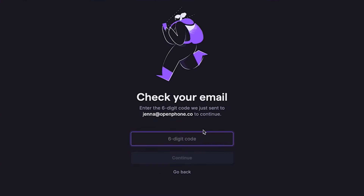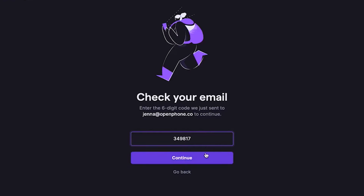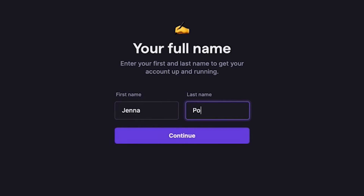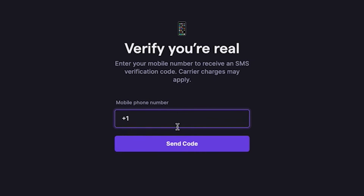Once entered, we'll receive an email code which we enter here. Perfect! Let's add our name here to personalize our account. Then we will enter our mobile phone number to verify our account. Great!